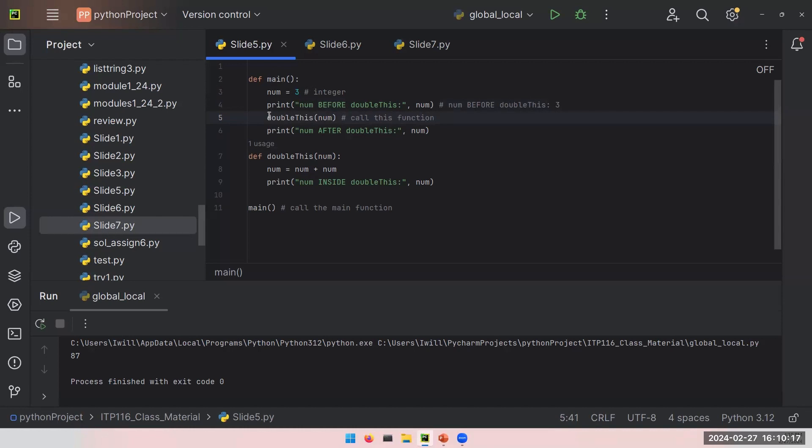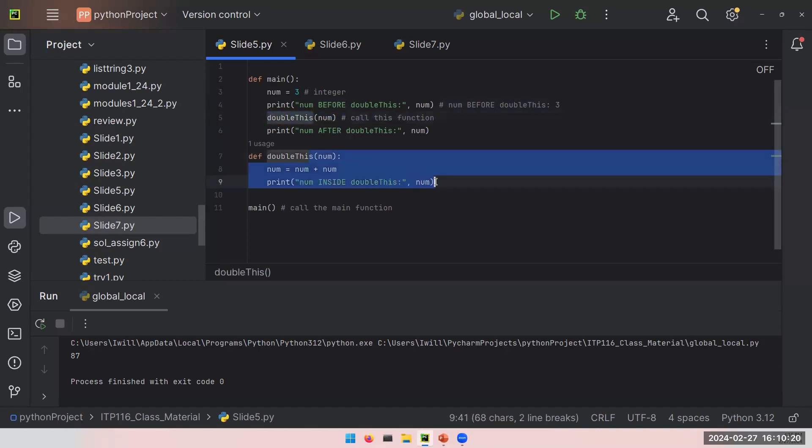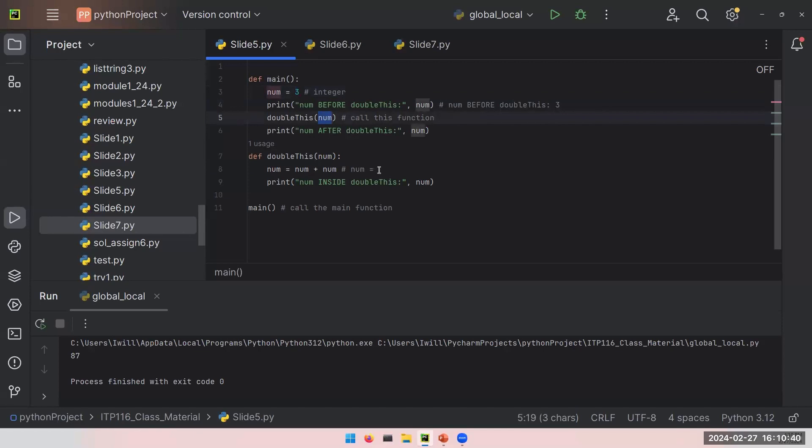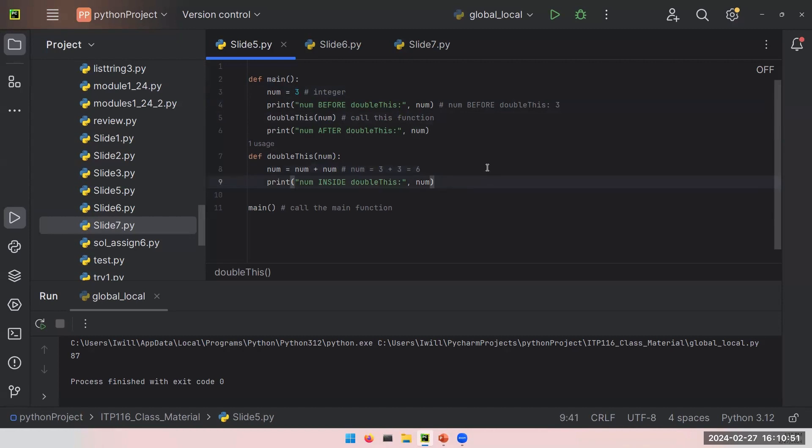When you call this function in Python, you will immediately go to the definition and run all the statements in there. Here you will set a new value to num and it is num plus num, and you will print it. Number is 3 and I am putting 3 inside doubleThis function. So now this is 3 plus 3 or just 6. You are basically overwriting your num variable to a new integer which is 6. And if I print this, I think our expectations will be num inside doubleThis colon 6. Everything is great.